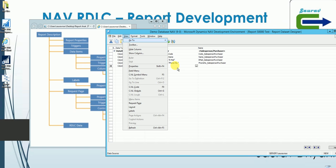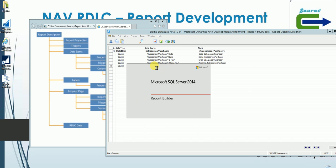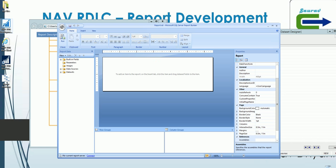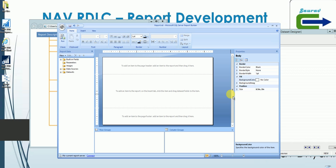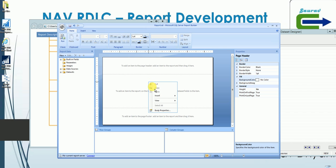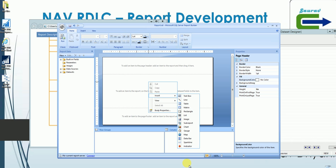Once I do that, Report Builder starts. For those coming from NAV 2009, when you load your report you get a default body section. You can add a page header and page footer, but you cannot have multiple bodies, headers, or footers as you could in 2009. So you can only have one header, one body, and one footer.